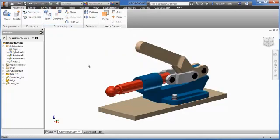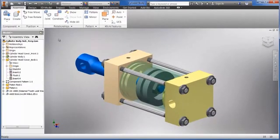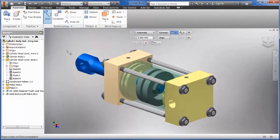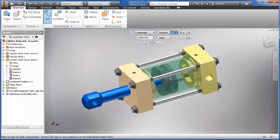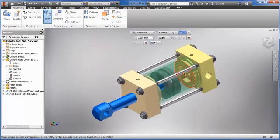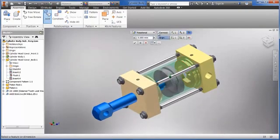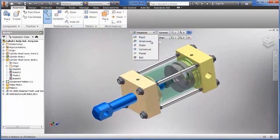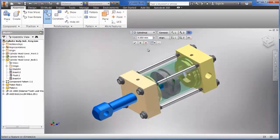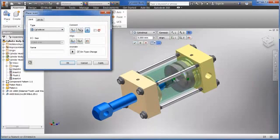Both Joint and Constrain commands can describe a range of motion limits. This example uses Joint limits to define the start and end position. Joint limits are accessed from the dialog box.